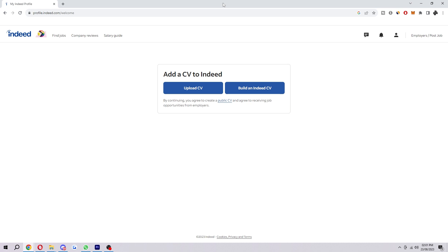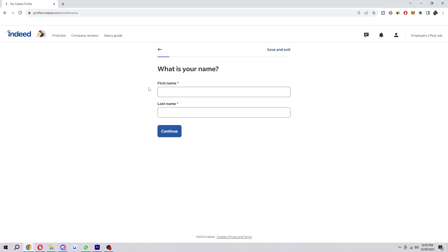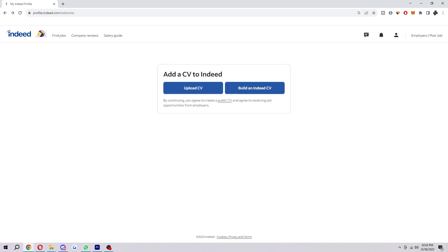So if your CV is already created and on your computer, you want to go ahead and select this upload CV button and then you can browse for the file and upload it. Now if you haven't yet got one, you can actually build one with Indeed. If you want to go via that route, you can just choose build an Indeed CV, and when you click on that it will take you through all these questions and help you actually build your CV.